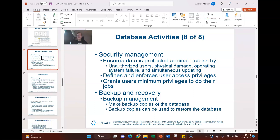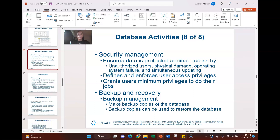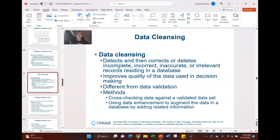The DBMS security function is the capability to define and enforce user access privileges and control. A big part of security is role-based access — who should have access to the data. Least privilege should always come to mind. Of course you also need backup and recovery services for disaster recovery and business continuity purposes.